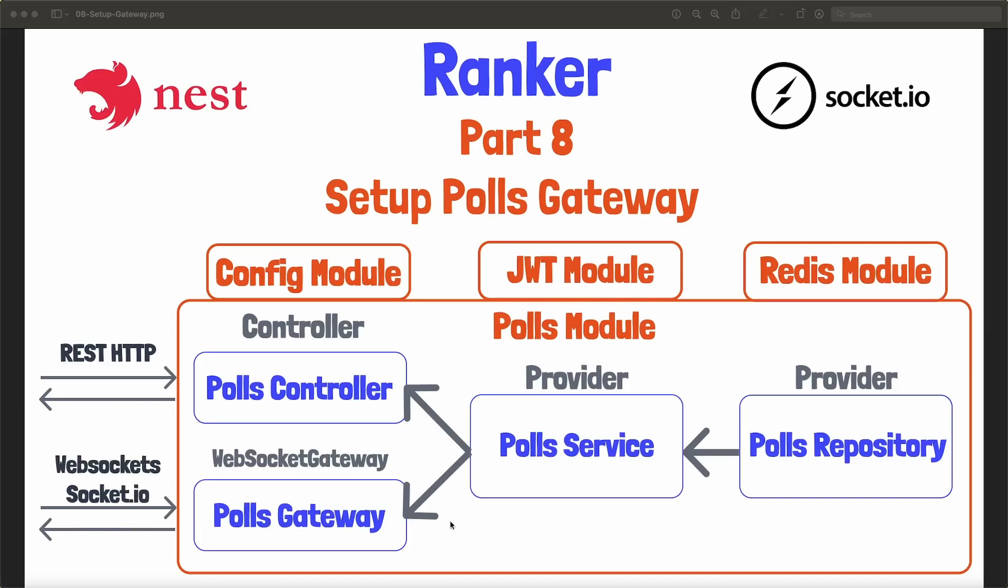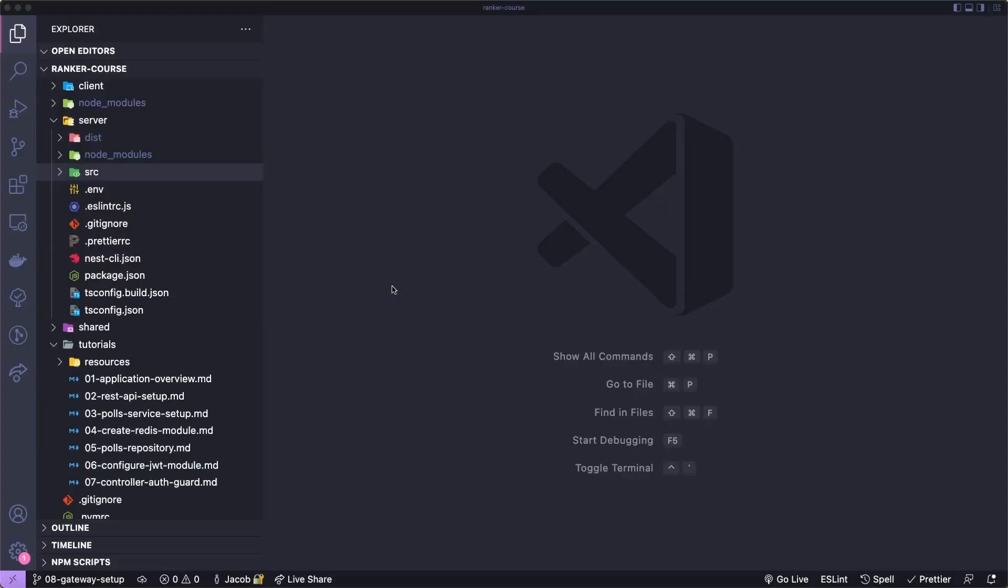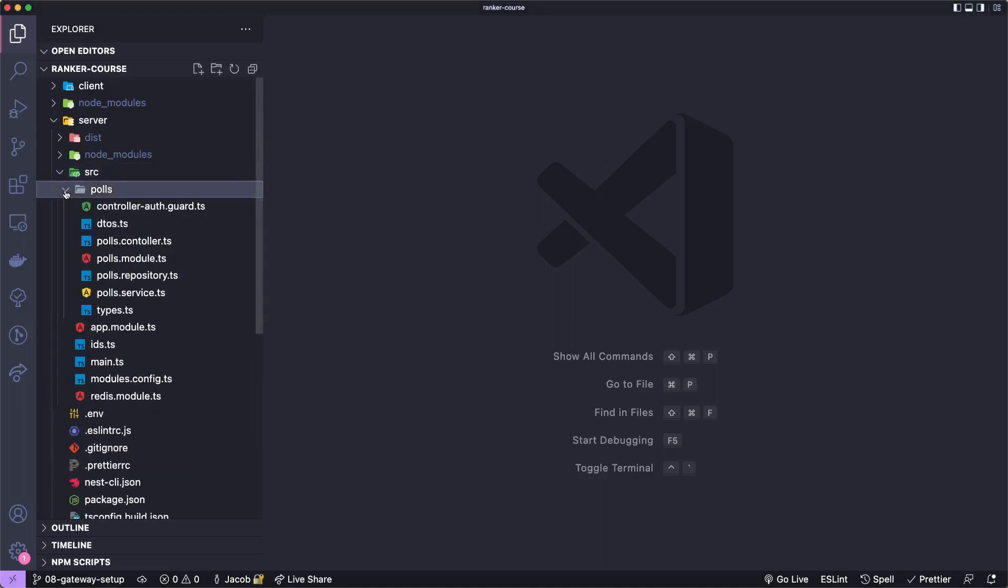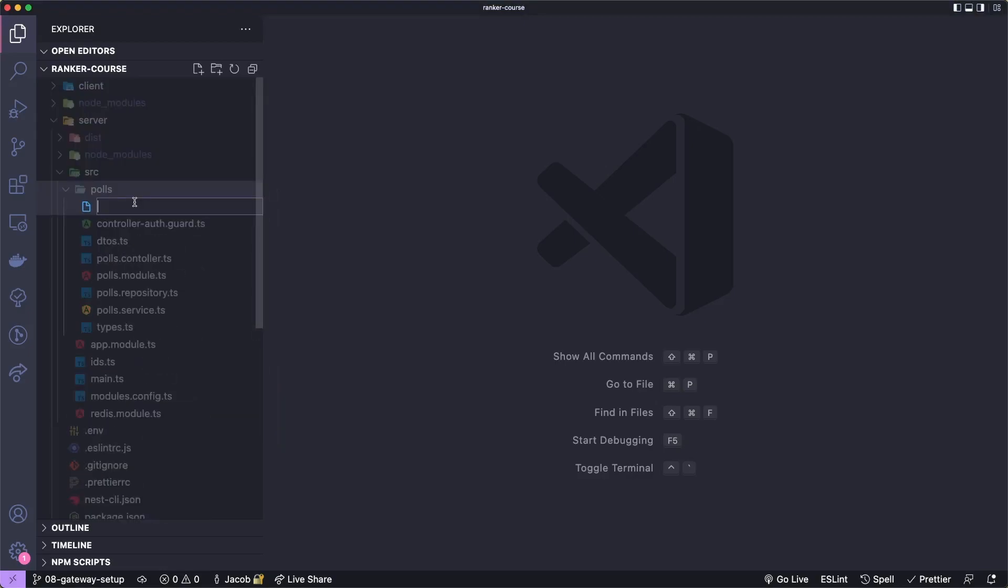The gateway will then call the polls service, which could call the polls repository. So the rest of the architecture to the right of the controller and gateway should be very similar. To get Socket.io working in our application, we will create a class as is typical of most of the things we do in NestJS, even though they say that's not necessary, but that's what all the examples are. And it's the common way of building things to use the most vague word possible. Let's create this polls gateway in our polls controller.